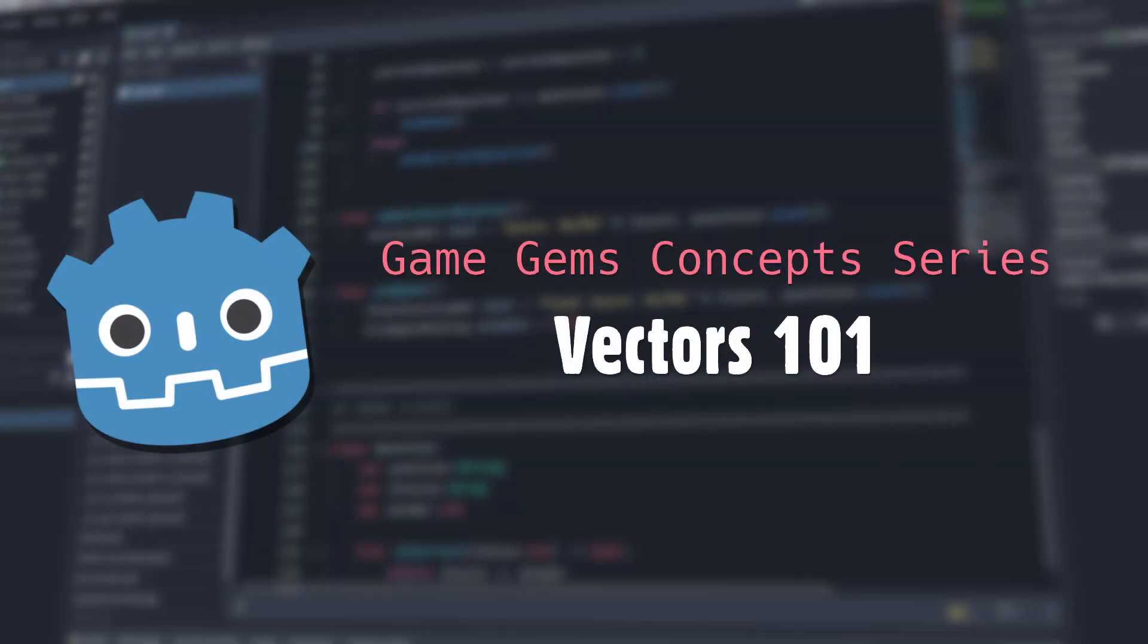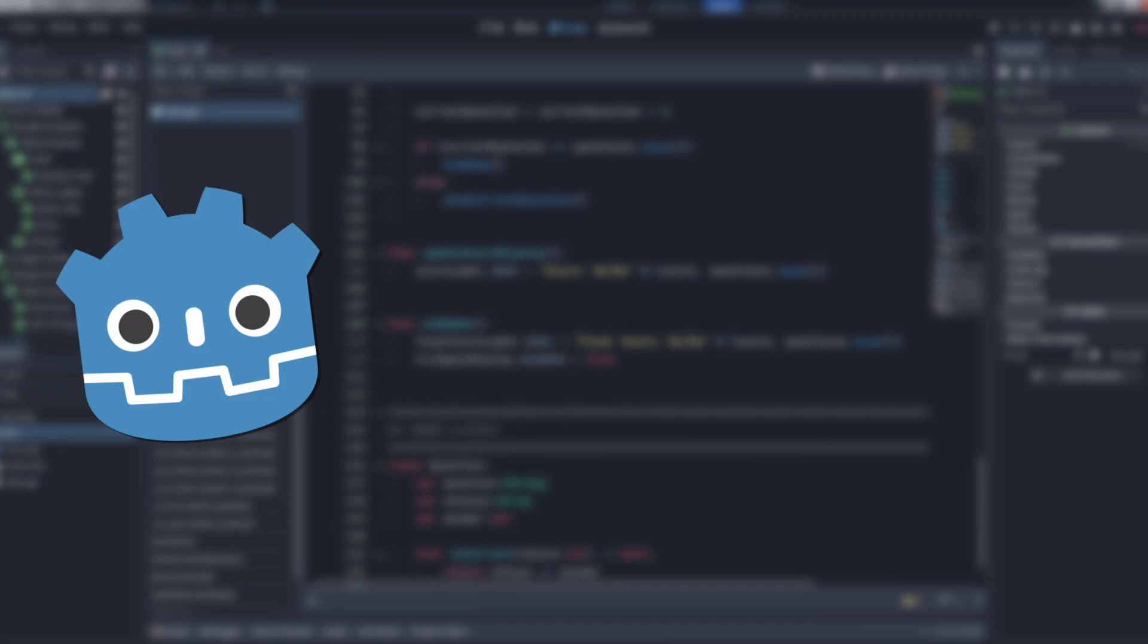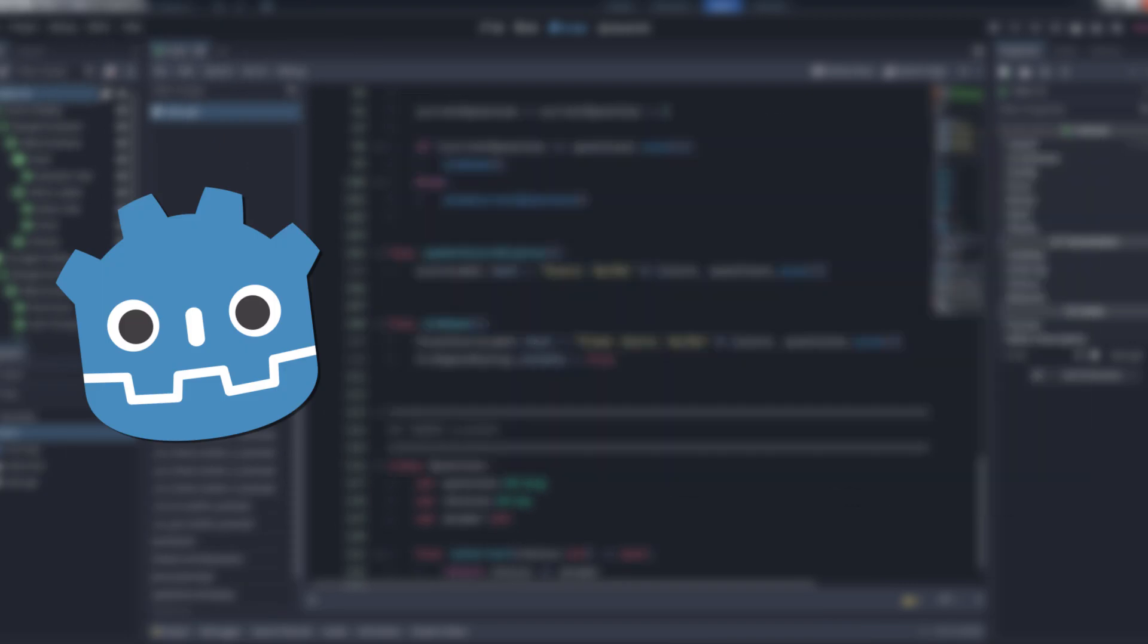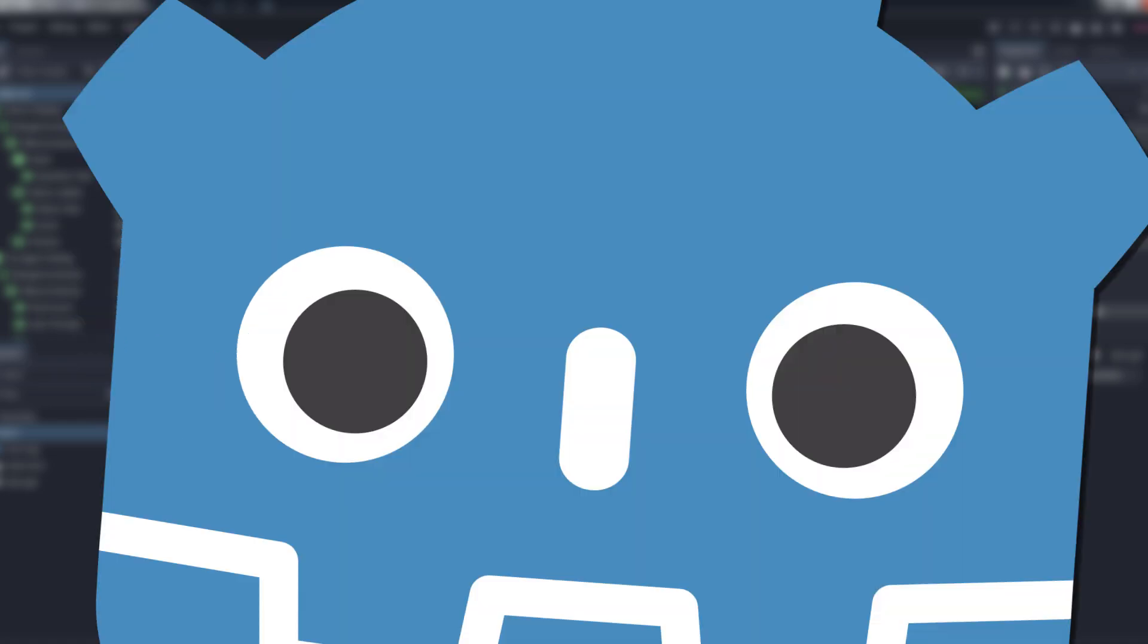Hello and welcome to Game Gems. Today we're going to talk about vectors, what they are, what they're for, and how we use them in game development. All the information in this video is pulled from the Godot documentation sections on vector math, but let's be honest, nobody ever reads that stuff. Even so, I'll drop a link in the description below in case you want to prove me wrong. Do it, it'll make you a better person.